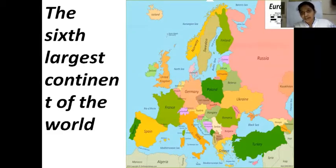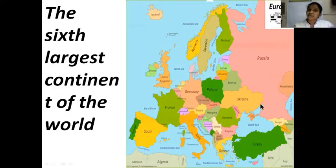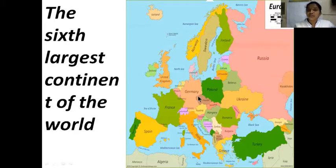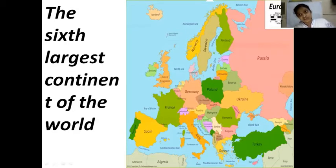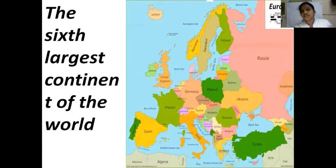When we were marking Asia, I told you to draw a line in between — do you remember, children? This is Europe. Europe is the only continent in the world that the Pacific Ocean does not touch. Generally, the Pacific Ocean touches all the continents.